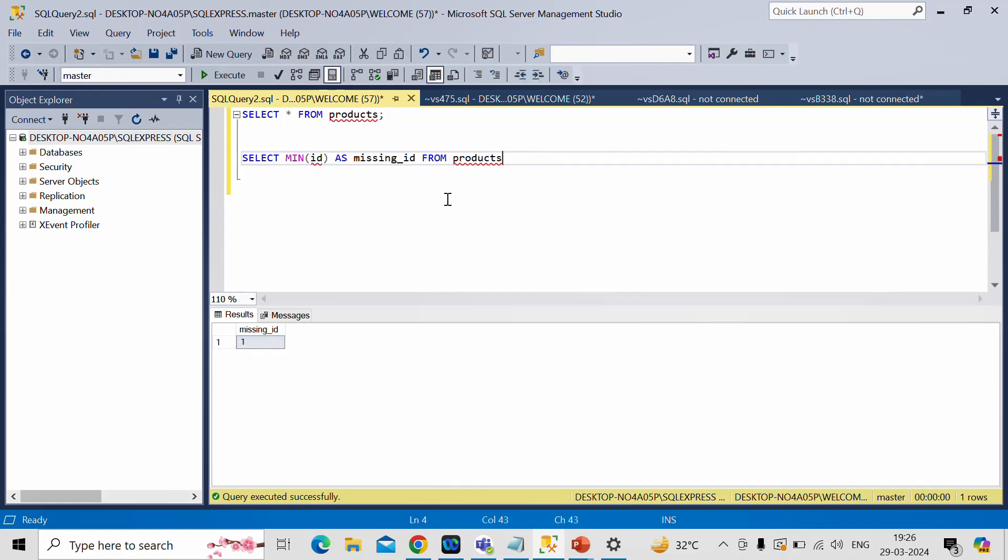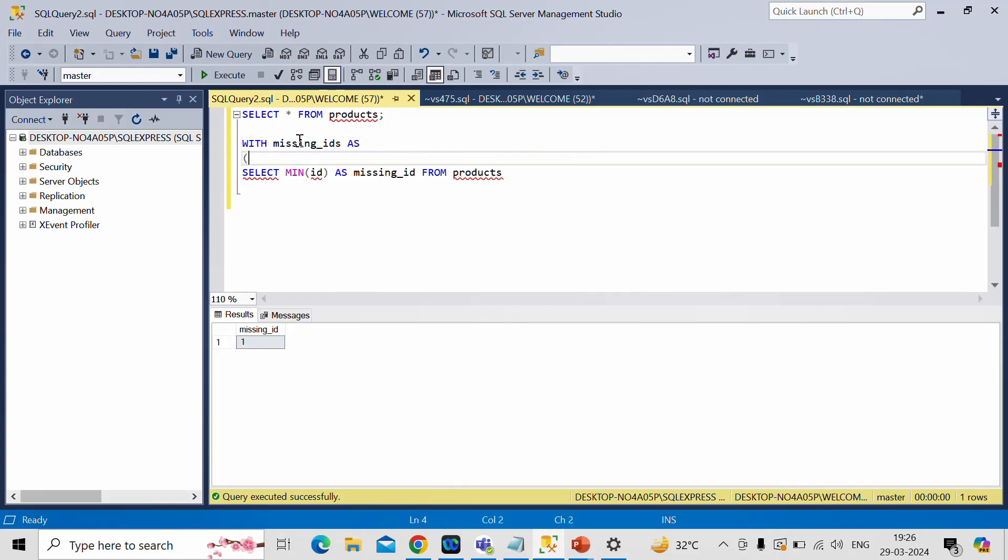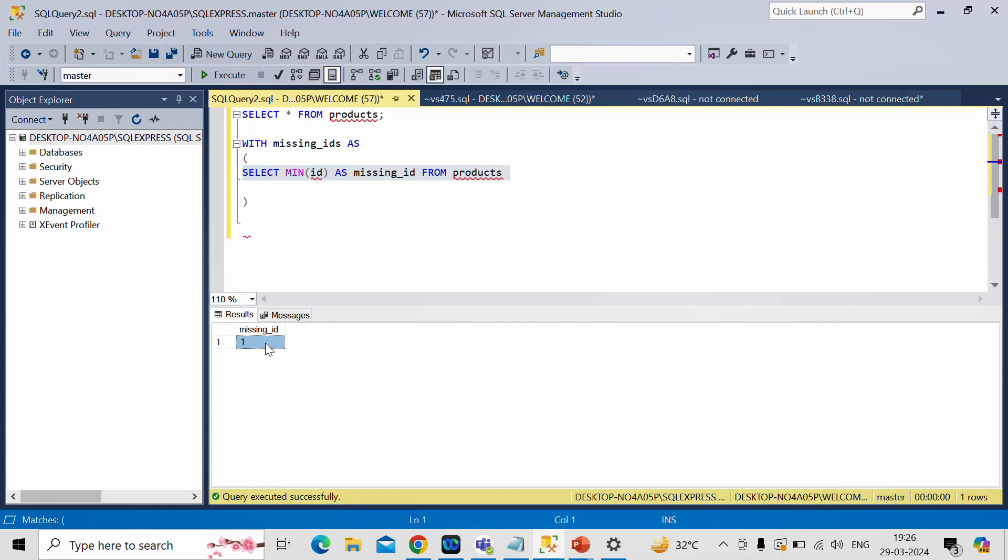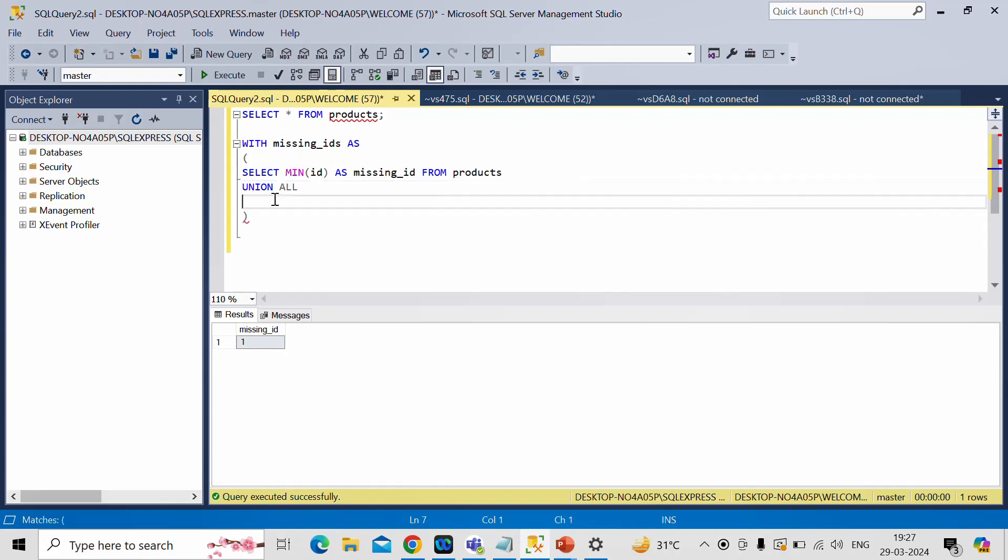Now we need to create series of number and for that we need to use recursive CTE. So I'll keep this in a CTE expression with missing IDs as. Now this line has already generated value as 1 which is the minimum value. Now I need to create 2, 3, 4 up to maximum value of ID which is 10 in our case.